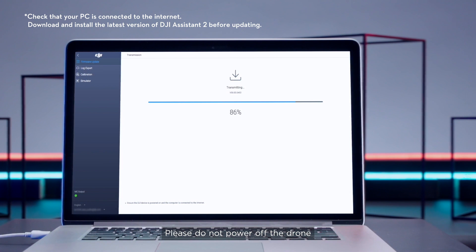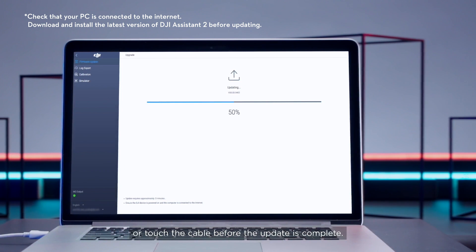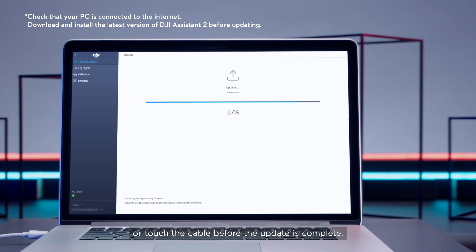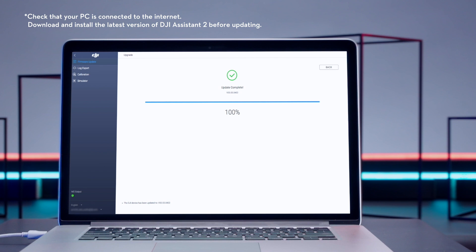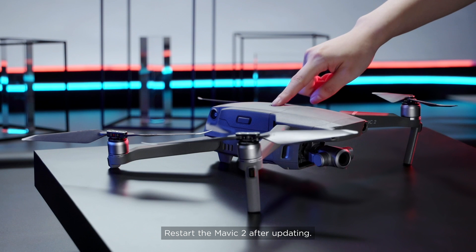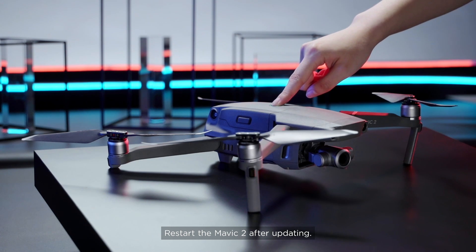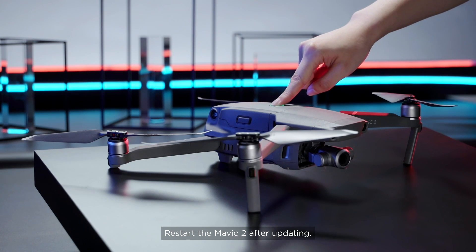Please do not power off the drone or touch the cable before the update is complete. Restart the Mavic 2 after updating.